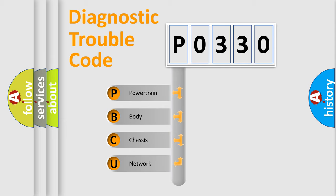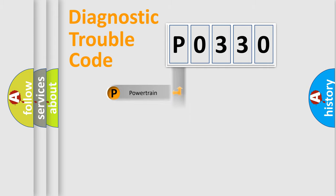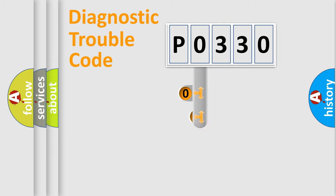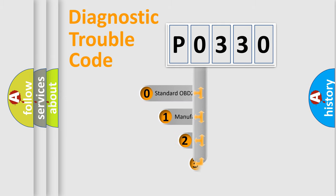We divide the electric system of automobile into four basic units: Powertrain, Body, Chassis, Network. This distribution is defined in the first character code.